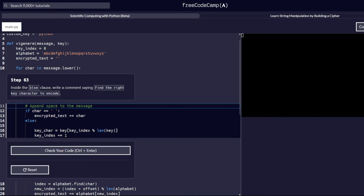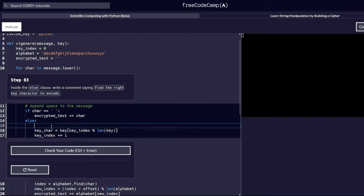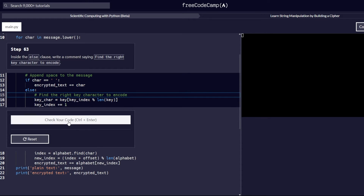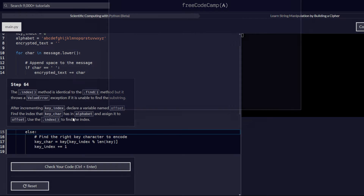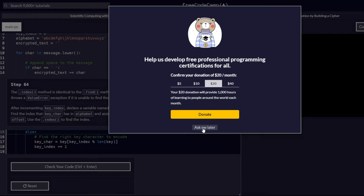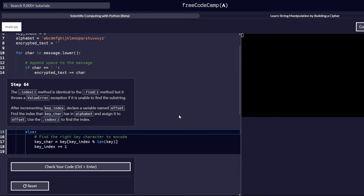Still inside the else clause, we are going to add a comment that says 'find the right key character to encode'. Remember, comments in Python are preceded by a hash symbol. So we add the hash symbol followed by the text 'find the right key character to encode'. We check our code and it passes correctly, so we proceed to step number 64.